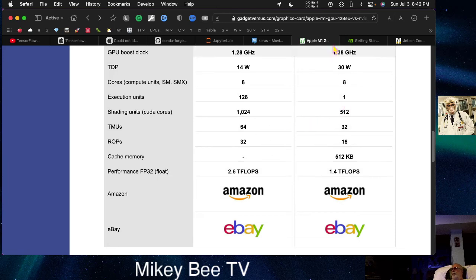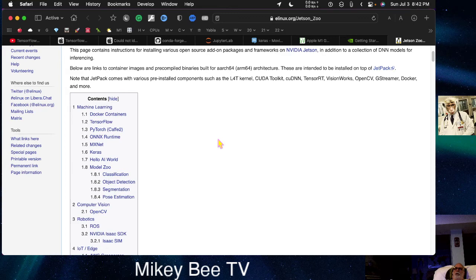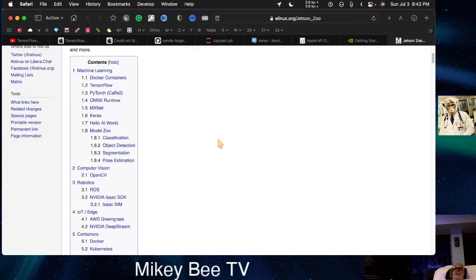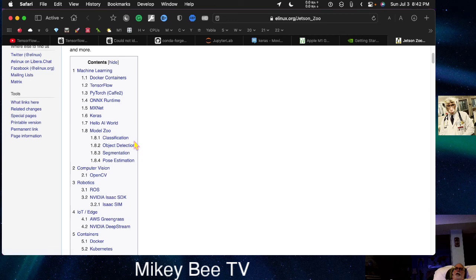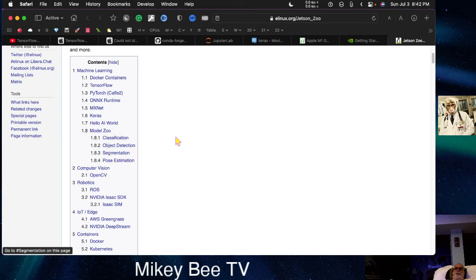Now, the other thing we can look at here is, for the Jetson, these are some of the things that are available: classification, object detection, segmentation, pose estimation. And these are all things that can be done also on the Apple device.